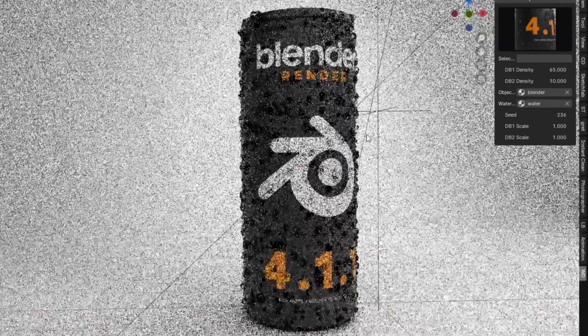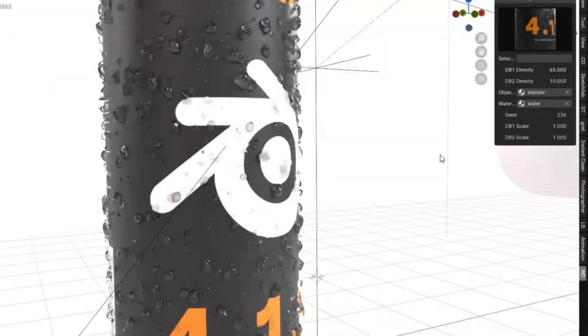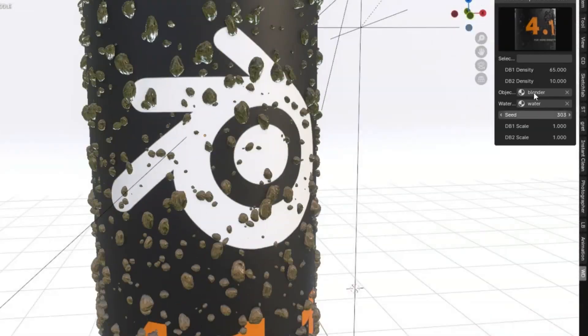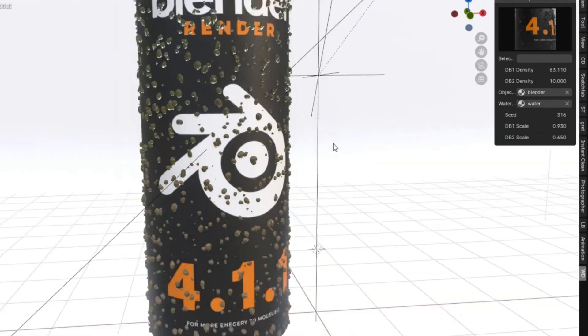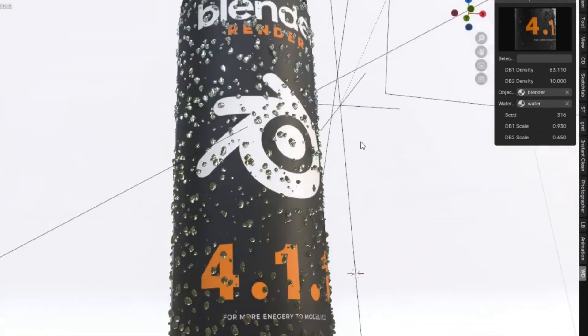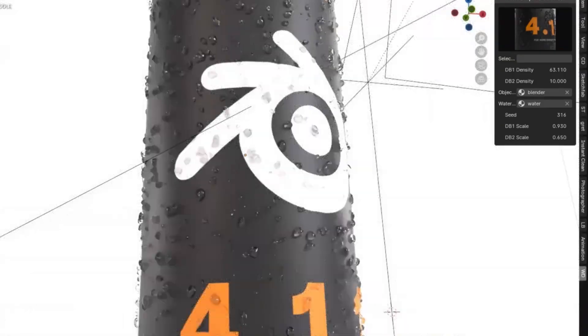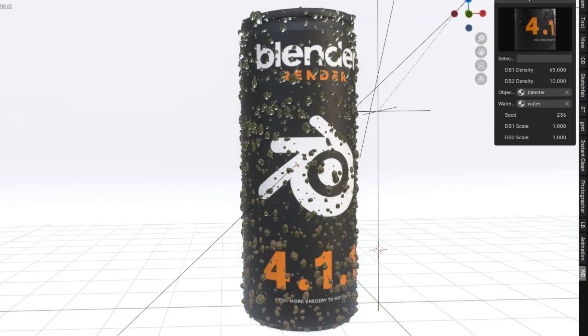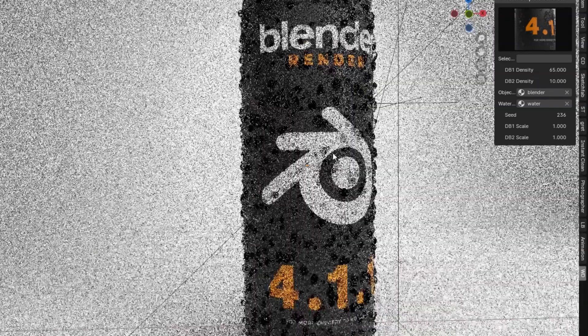Have you ever wanted to create realistic condensation, raindrops, or any kind of droplet effects in your animations? Well, you're in luck, because we're diving into the brand new Droplet Generator add-on for Blender that uses the power of geometry nodes to bring your droplet dreams to life. This amazing tool is like magic in your hands.